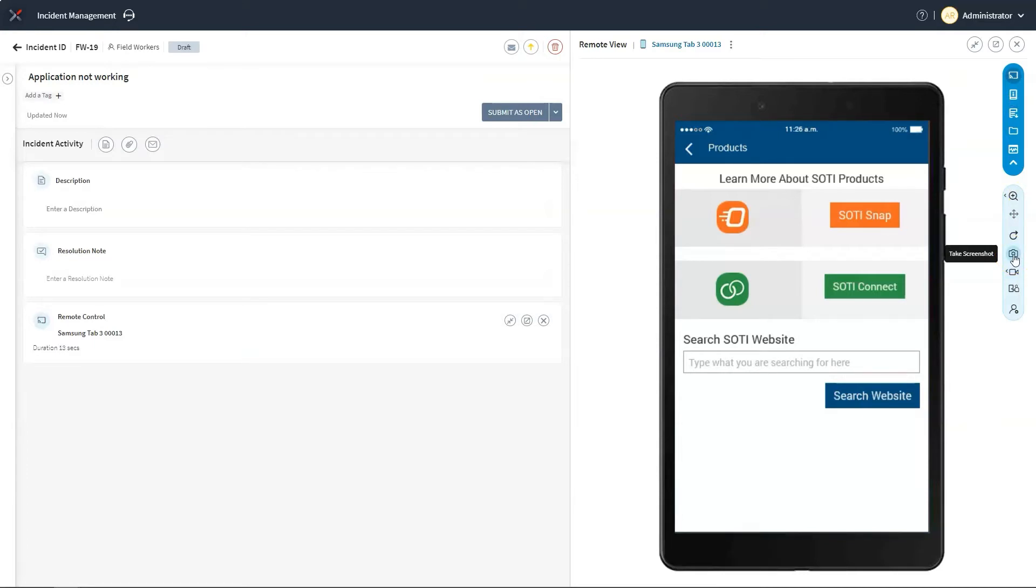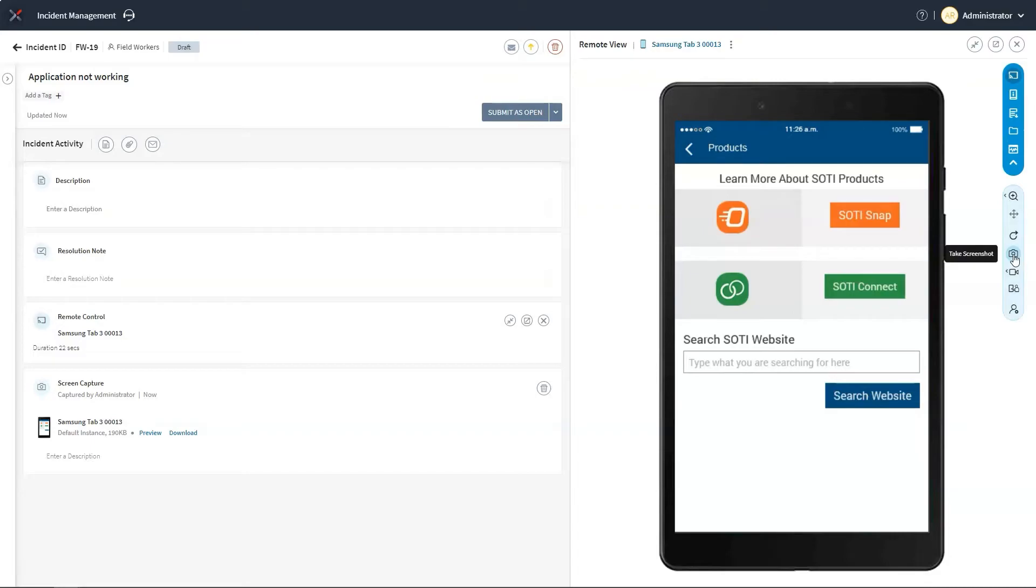When dealing with simple issues, I can just click on a button and drop a screenshot of the device into the ticket. A screenshot is a very precise and quick way of adding useful documentation to a ticket.